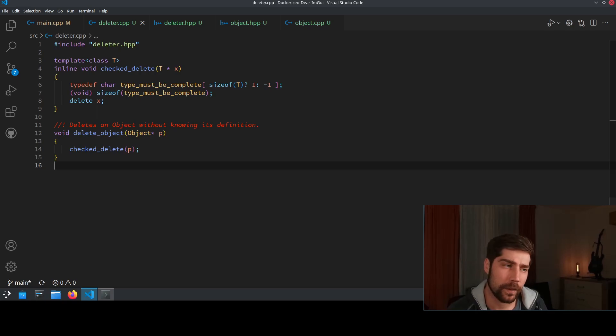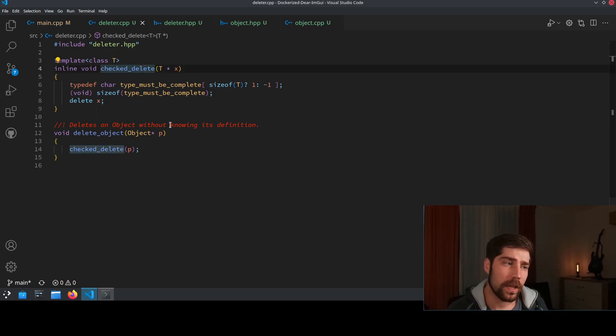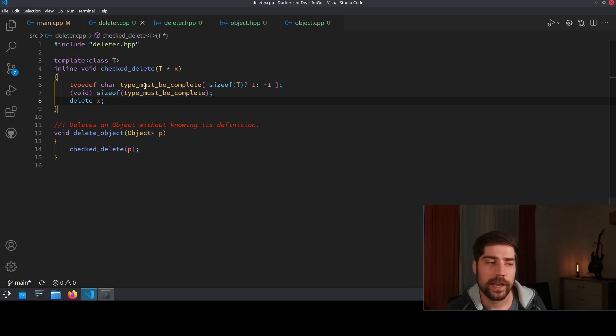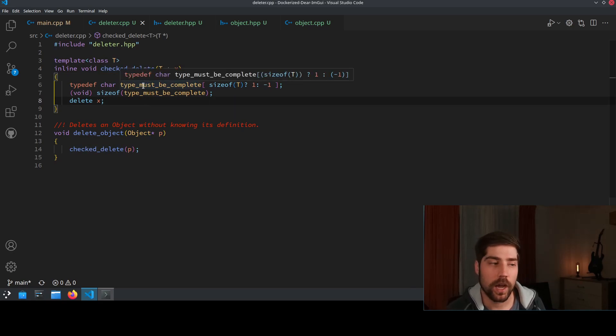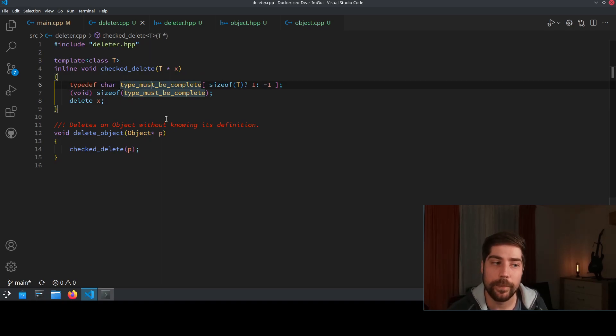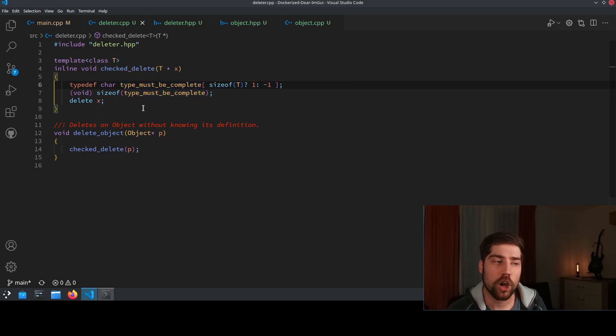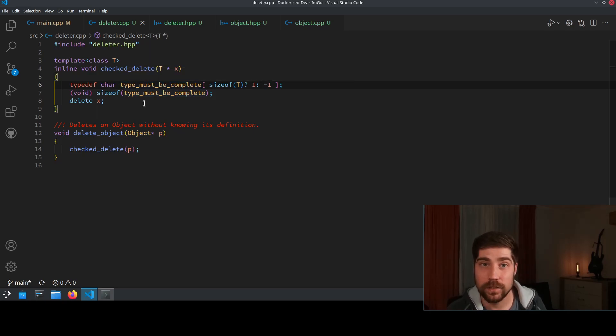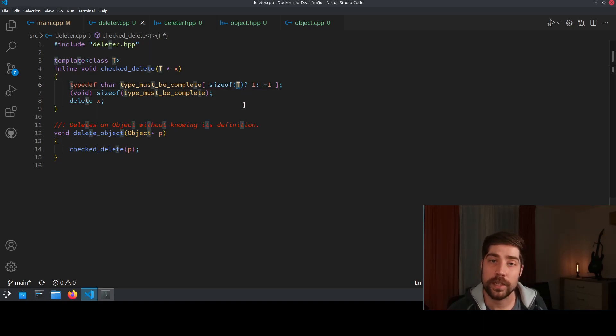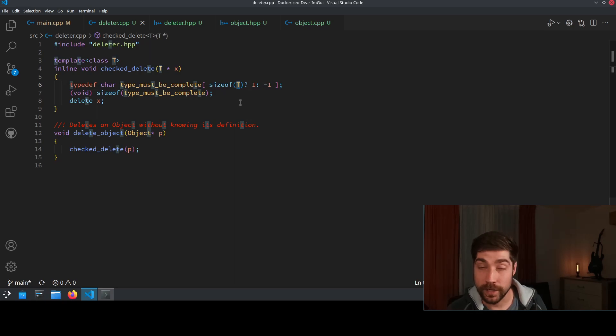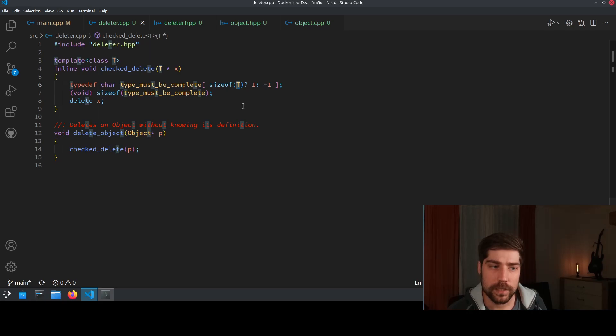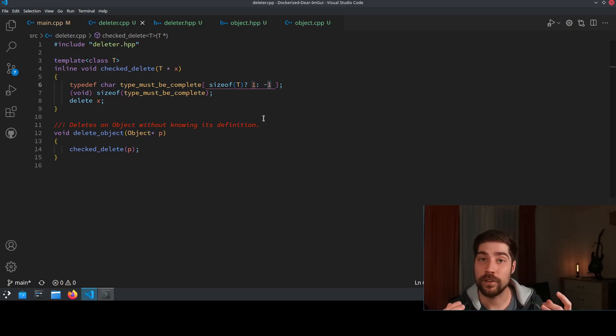And here's how it could look like. In the check delete we have a template parameter which is t and inside we declare a type. So we have a type def and we declare the type which we name type must be complete. And this type is a char array and the size of the array, and this is where the magic comes in, is the size of the templated parameter t. Or it's at least depending on the size of the templated parameter t. If this size is something, then it returns 1 and we have a well-defined array.